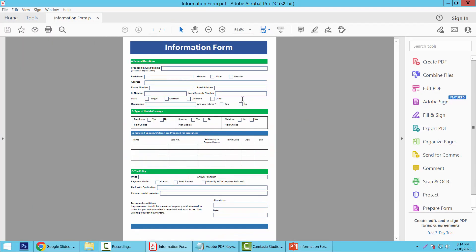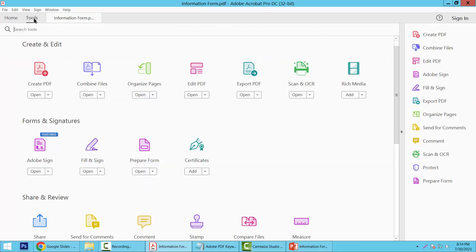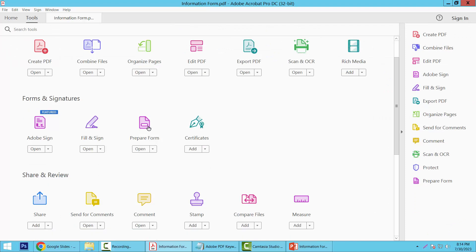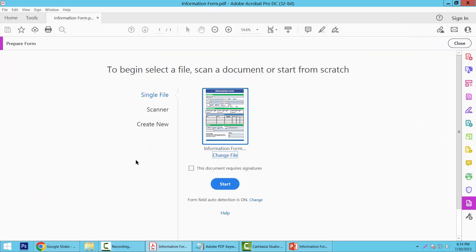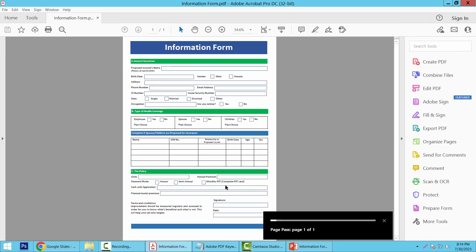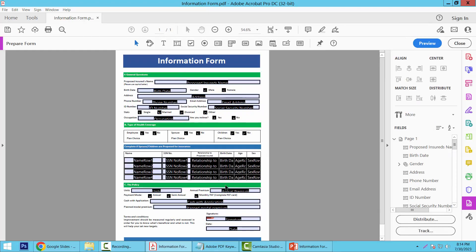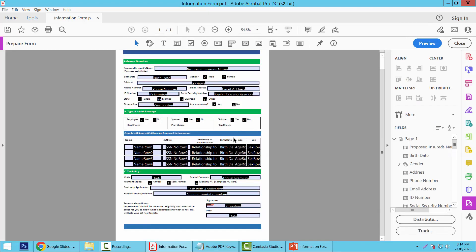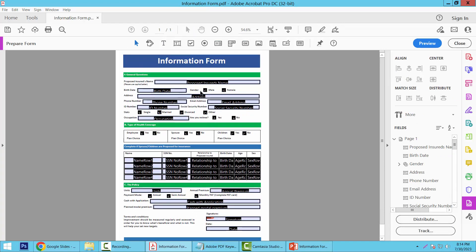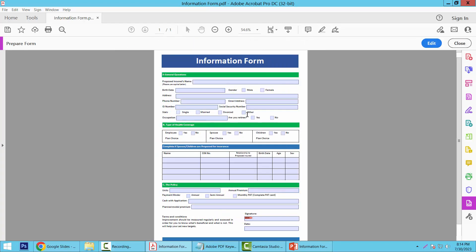This file is already open with Adobe Acrobat Pro DC. Now select the Tools option and select Prepare Form. Now select Start. All of these fields are automatically detected as text fields. Now simply select Preview.